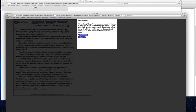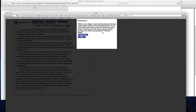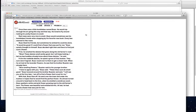So, you can read to the student, when I say begin, start reading aloud at the top of the page. Read across the page, try to read each word. If you come to a word you don't know, I'll tell it to you. Be sure to do your best reading. Are there any questions? And then, when you say begin, you can just press this little handy Start Timer button. So, let's go ahead and start the timer.